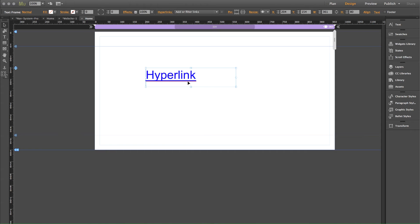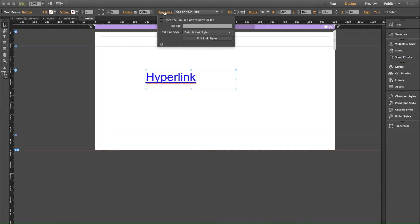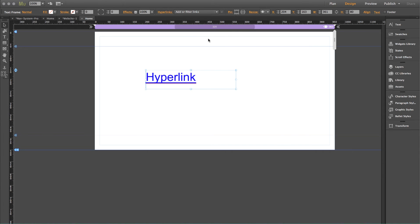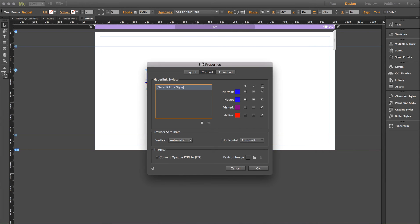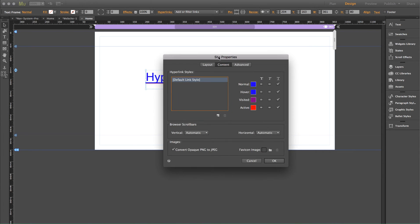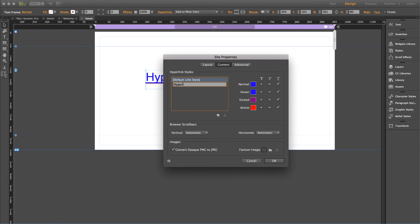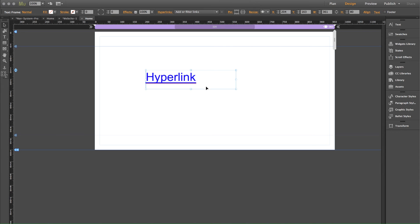So let's go ahead and change that again. Same method I showed you before. Let's click on our hyperlinks drop down and we're going to edit the link styles. And what you could actually do if you don't want to change your default link style, we could create a new style and we could call this, let's say it's hyperlinks. Perfect.